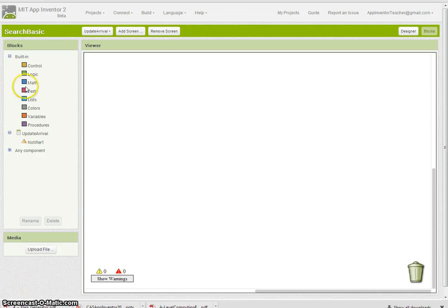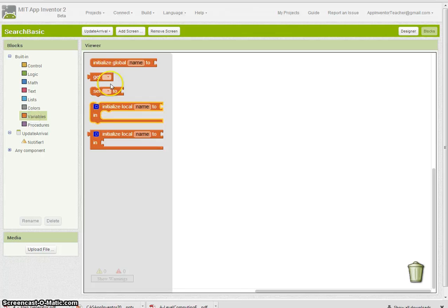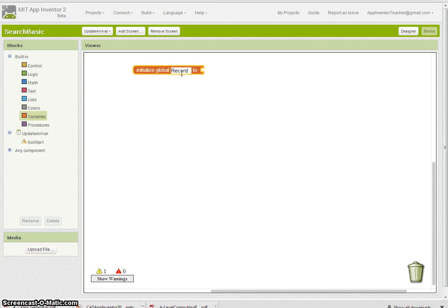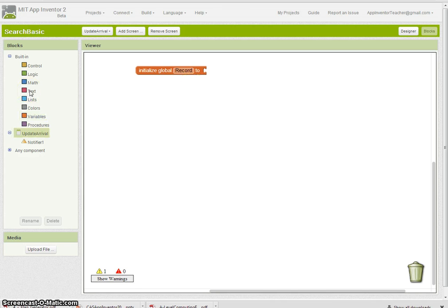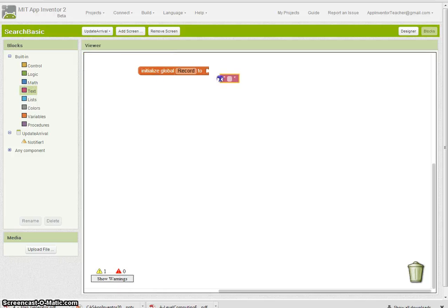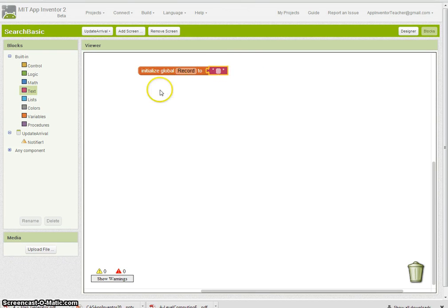I'm going to have that record, and I'm going to set that type to text because I'm just going to be getting a text record from the previous screen—the one they've selected.